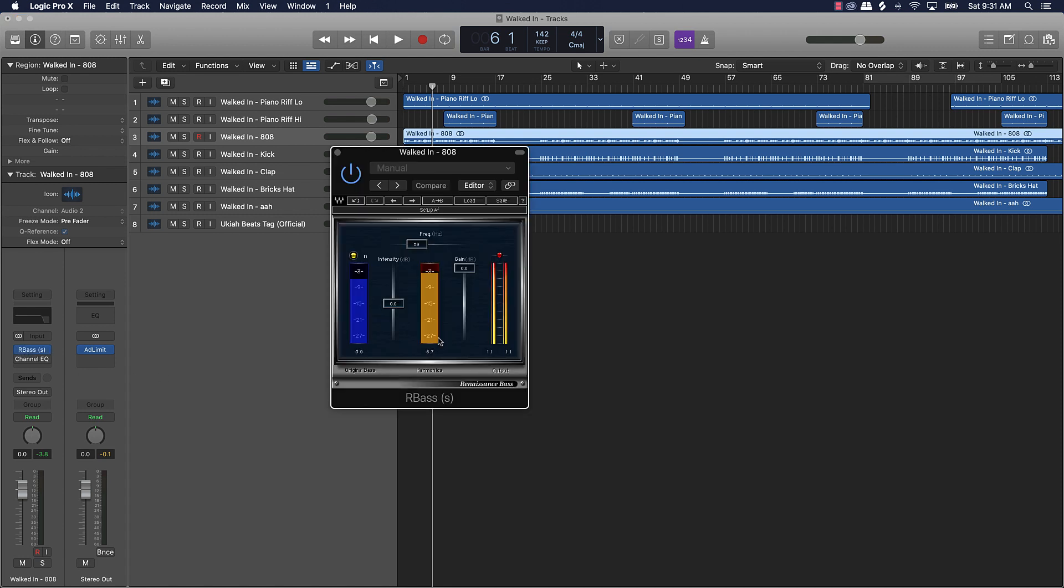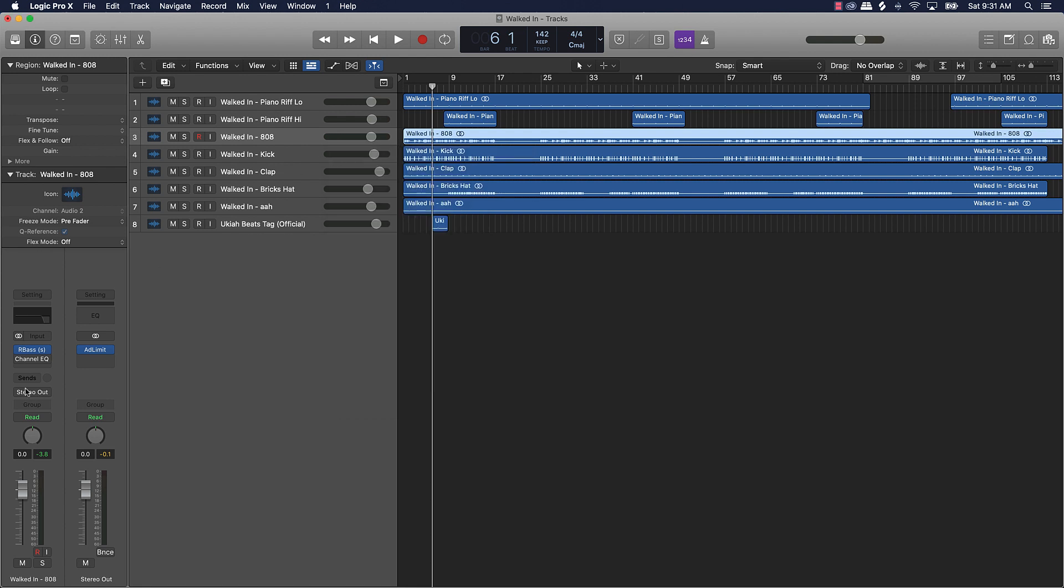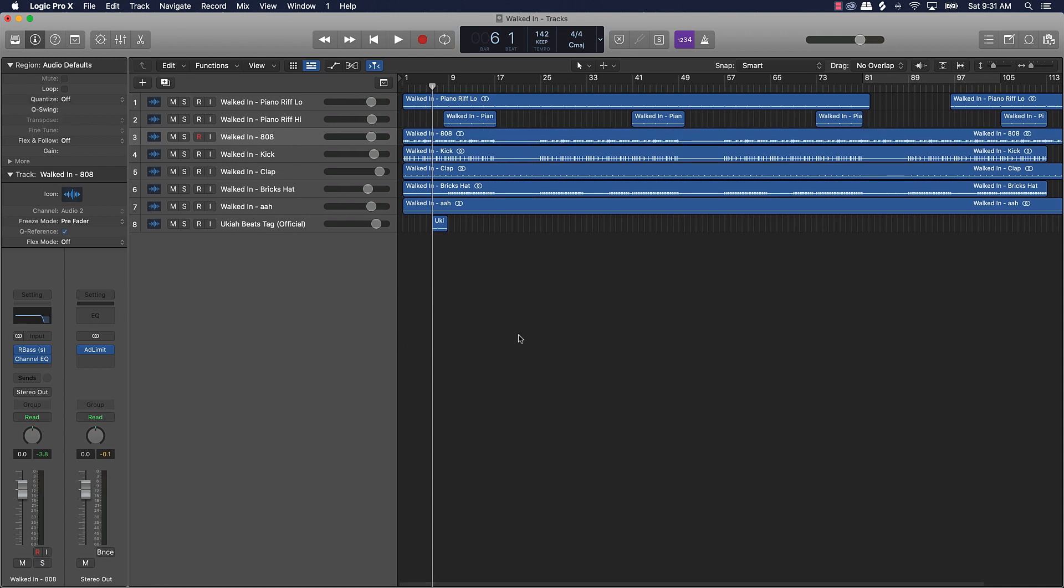So basically I added this plugin in and then I just pushed the frequency down to around 60. And now let's listen to it. I also put this EQ on it, took a little bit of the highs out, just a little bit. Now let's listen to it.